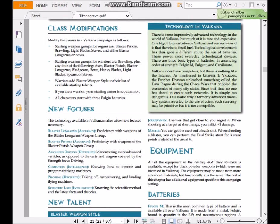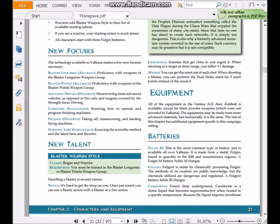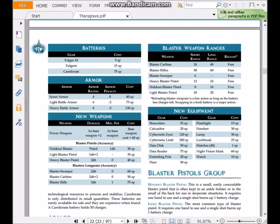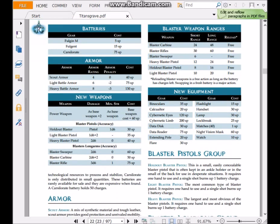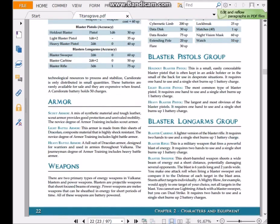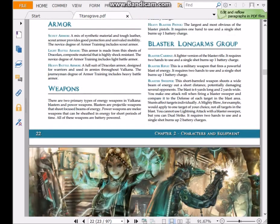Other things that it deals with are some new focuses, new talents, equipment, because this is a high-tech meets sci-fi fantasy setting. It introduces high-tech armor, batteries, blaster weapons, new different types of energy weapons, binoculars, cybernetics, things like this.